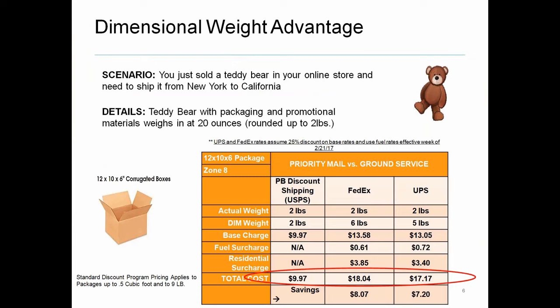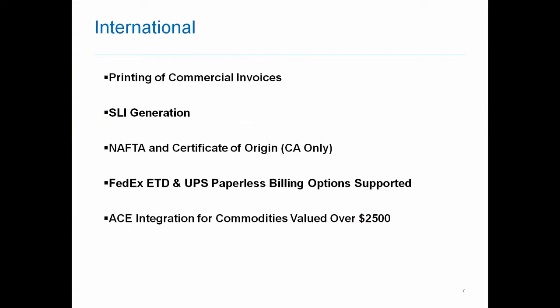So again, you can see where dimensional weight could be a big deterrent as well, kind of shifting that business potentially to the post office. As I mentioned, we're going to talk a little bit about international and what Starship has the capabilities of doing, but really we're going to be looking at printing your commercial invoices. We do have the ability of printing your SLIs, your shipper letter for instruction, generating your NAFTA or certificate of origin for your Canadian shipments. And then also FedEx and UPS, we do support the electronic trade documents or the UPS paperless billing options in Starship as well. And then we also support, for those of you shipping commodities valued over $2,500, we do support our ACE integration through Starship.